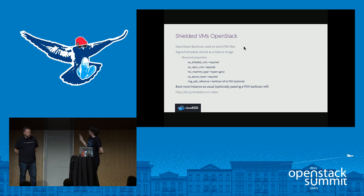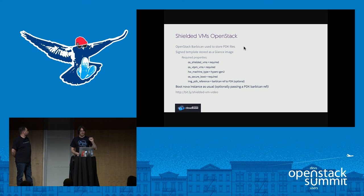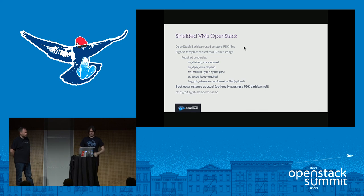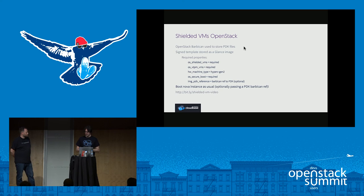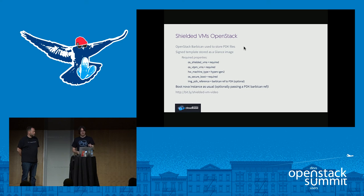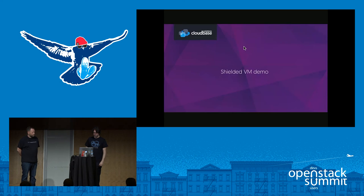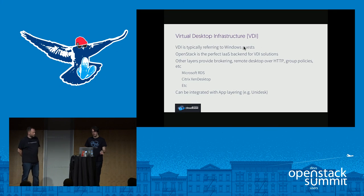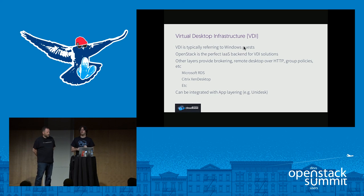Instances are booted from a Shielded template, which is basically just a Glance image. You upload the template in Glance and set a bunch of properties — for example, that the Glance image is shielded, that it needs a VTPM (we have virtual TPMs today), secure boot must be required, and a PDK file that the user passes in order to boot the image. We use Barbican — another great OpenStack service — to host all the secrets in this particular deployment.